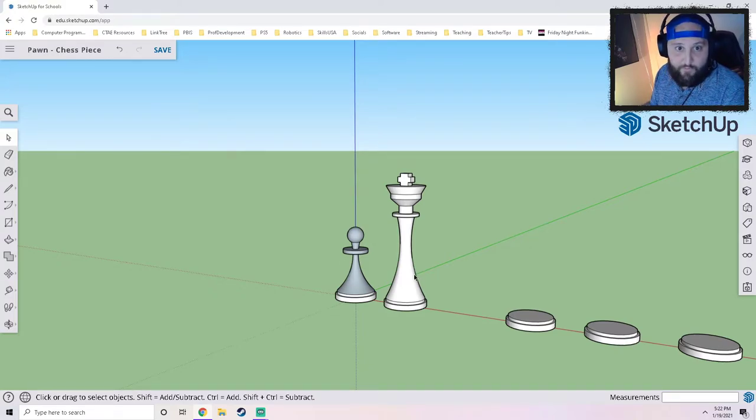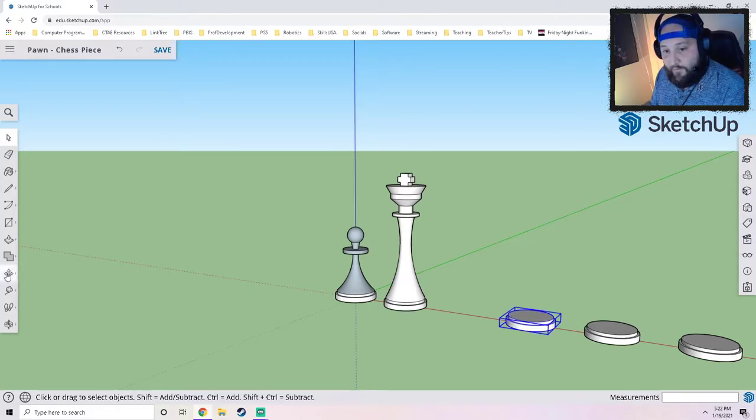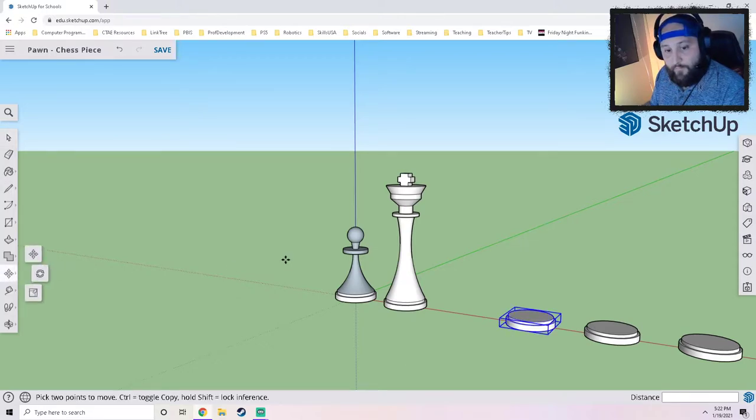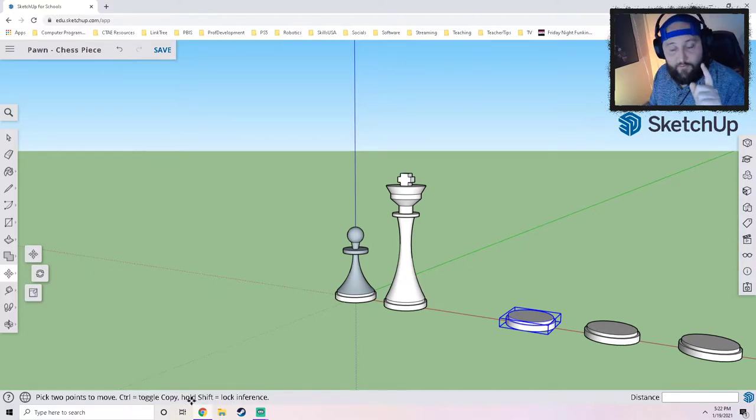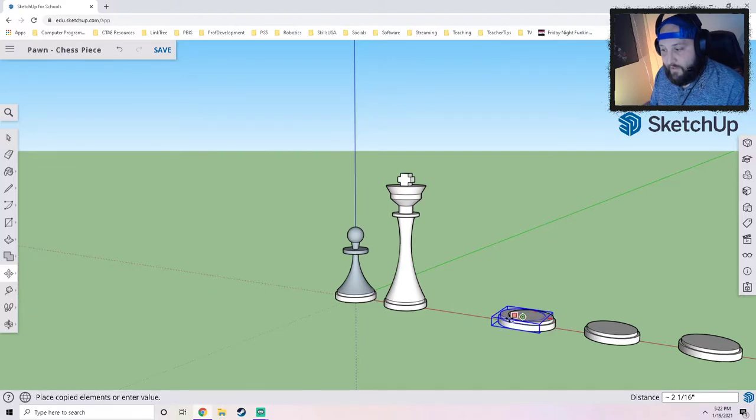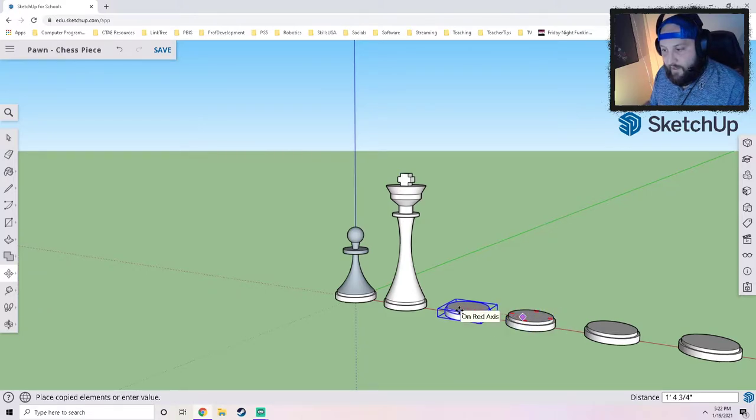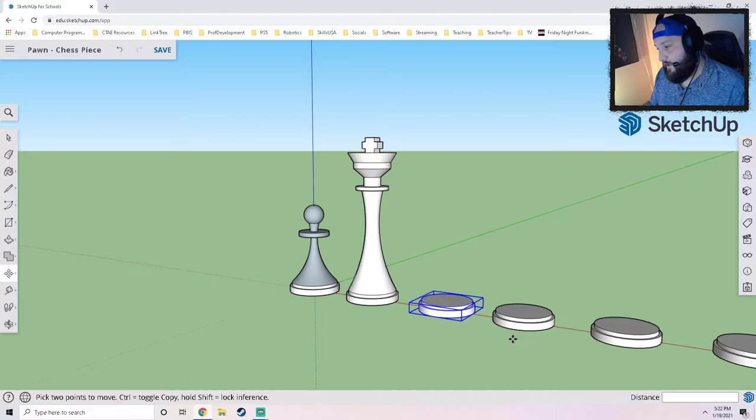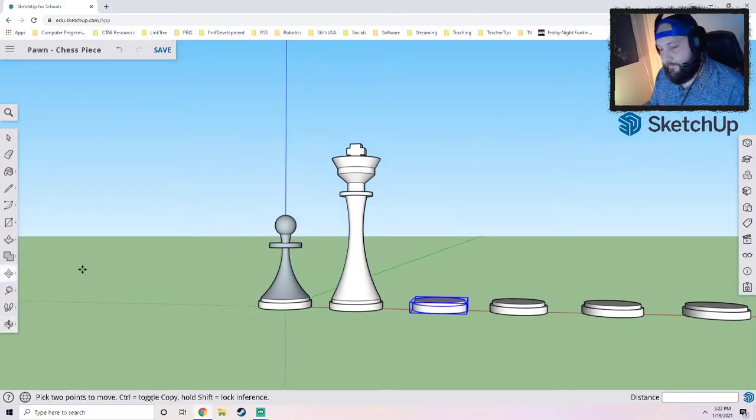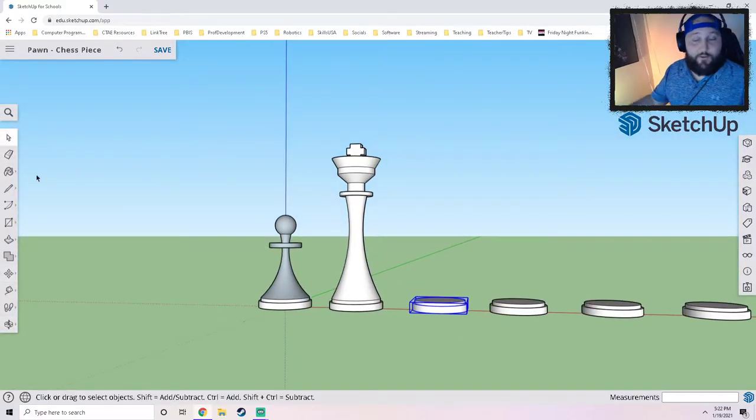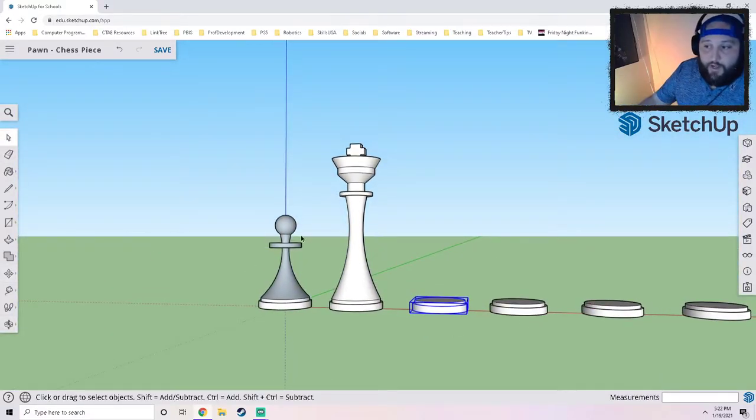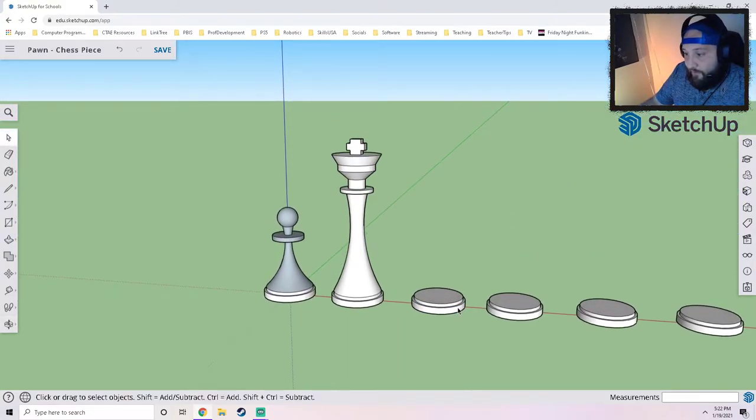If you click on the base and go over here to the move tool, and then on our keyboard, remember down here we have modifiers, I'm going to tap control to toggle to copy and then I'm going to move it over because I just made myself a copy. So we're going to continue on. We've done the pawn, we've done the king, now I'm going to do the rook.